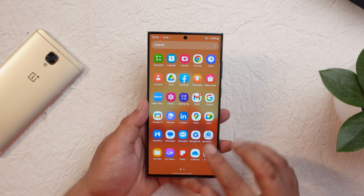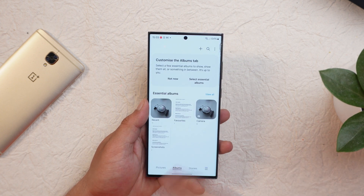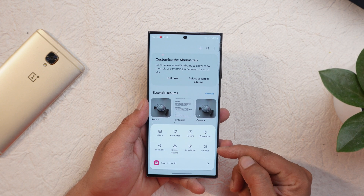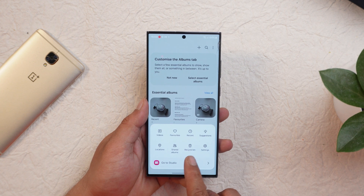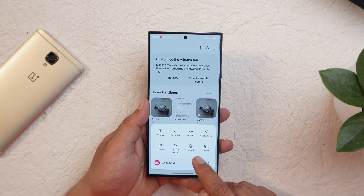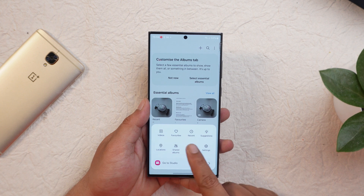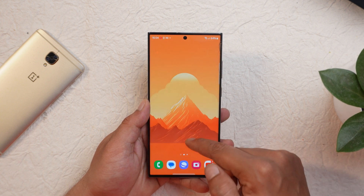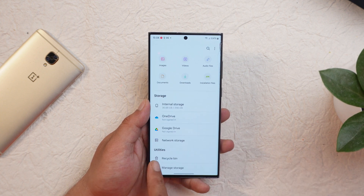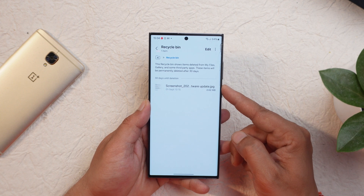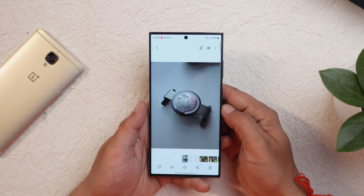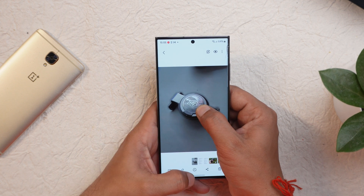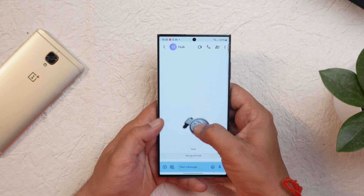Another change is in the Gallery application. According to the changelogs, there's now a trash feature implemented with the Files application. On the Indian unit it shows as 'Recycle Bin' rather than 'Trash' as seen in other countries. If you delete an image from the gallery, this recycle bin also appears in the My Files section. Gallery also supports touch-and-hold on an image, allowing you to use your second hand to move it to a different application or save it in Notes.